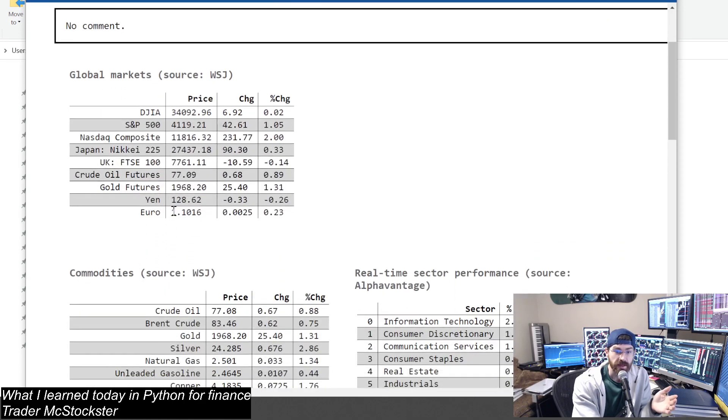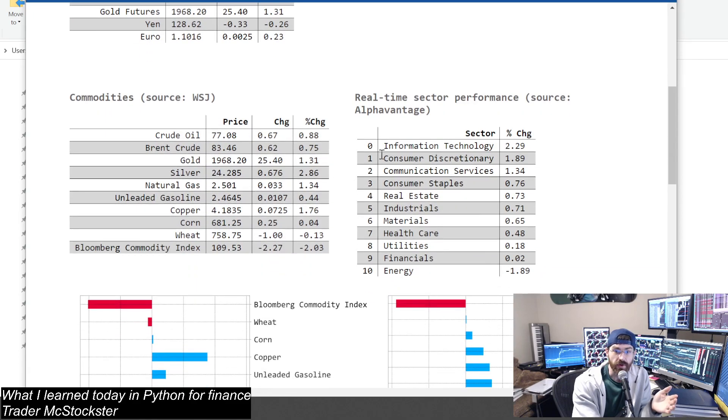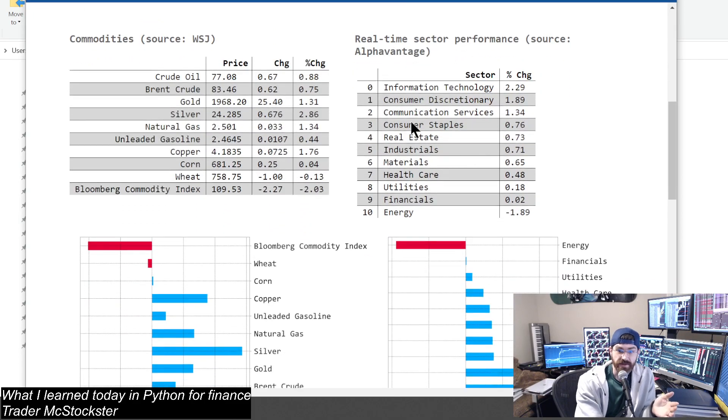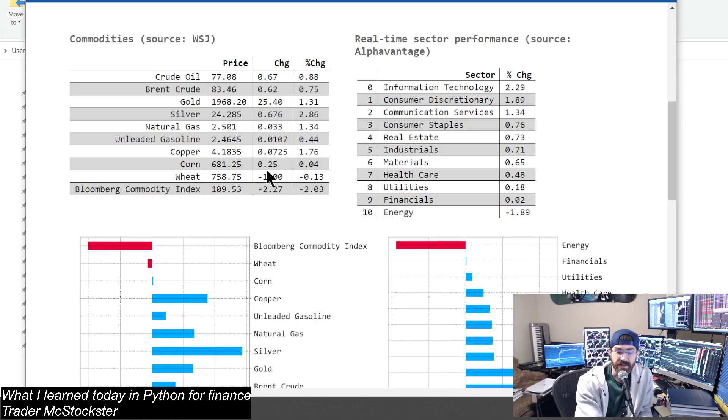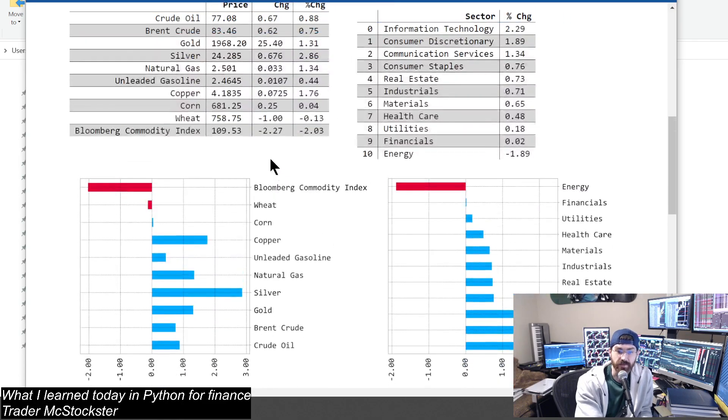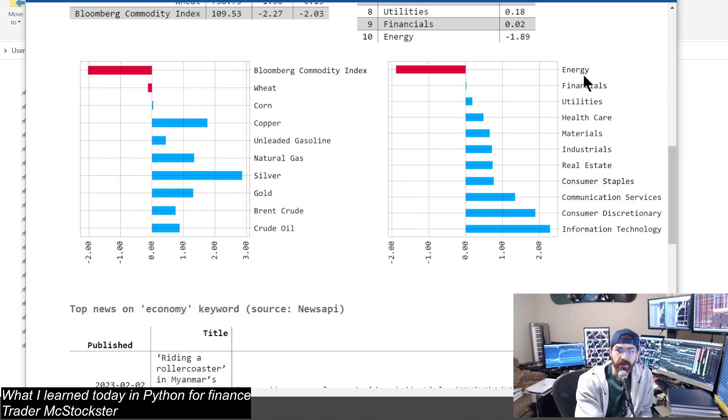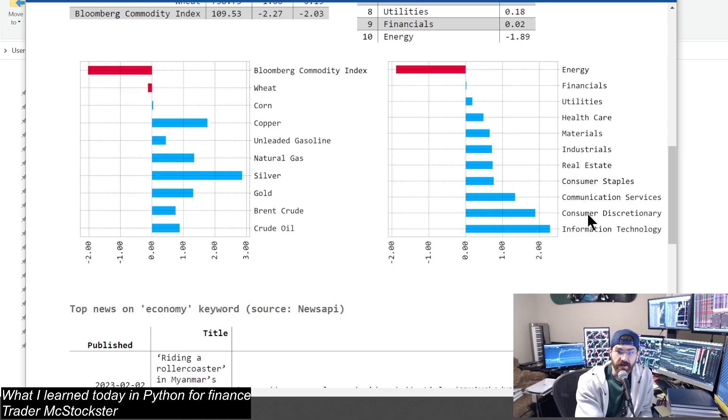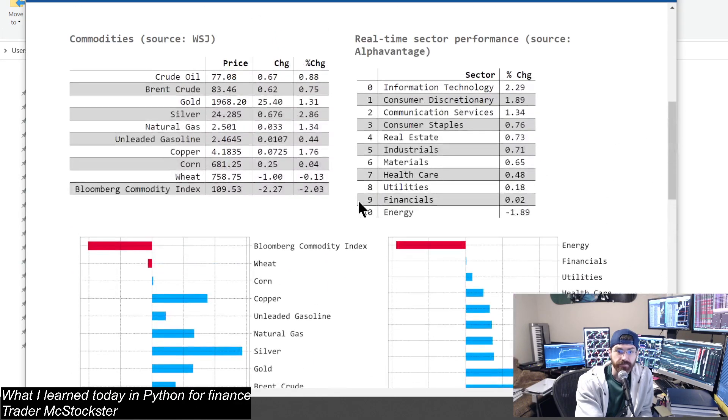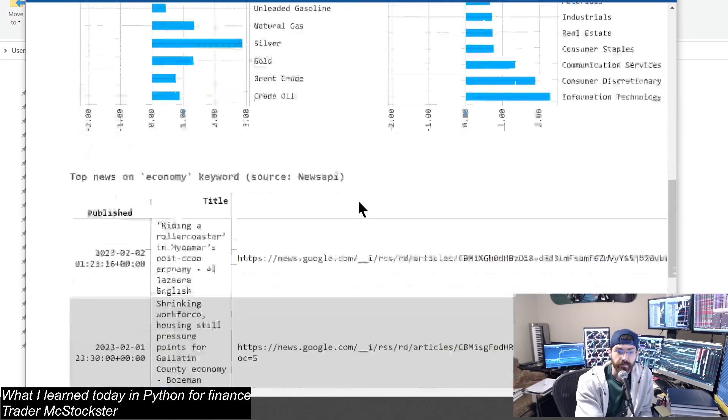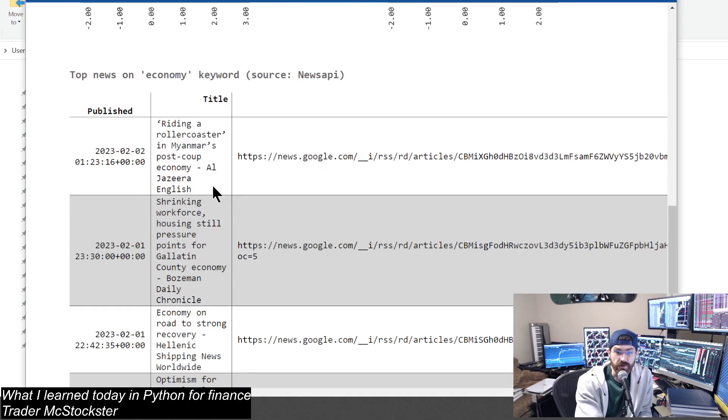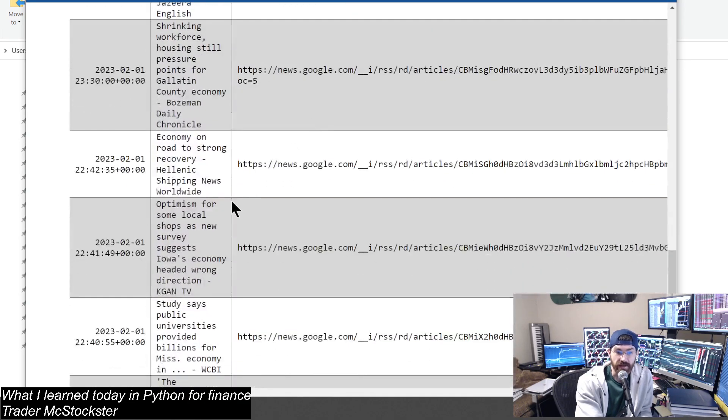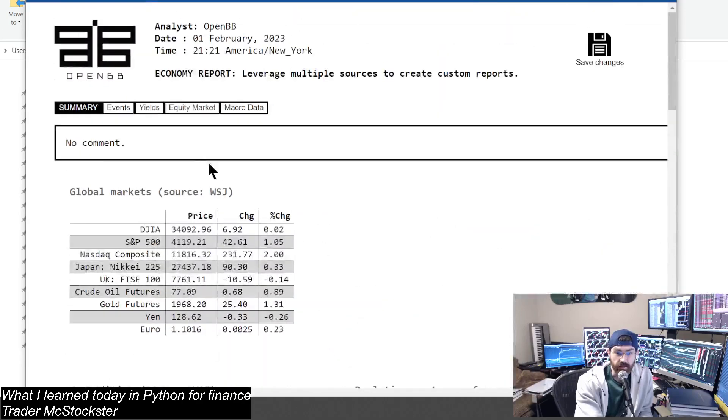We start with a summary tab - global markets, got your indices, commodities, oil, some other stuff here, your sectors, percent change. I got a nice little dashboard, right? Commodity index, sectors over here, some news stories and their links. And that's just the summary tab.